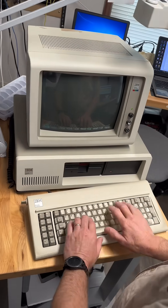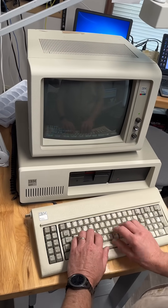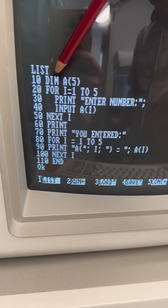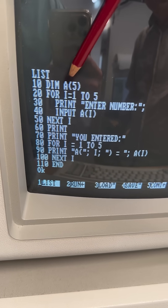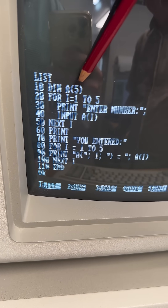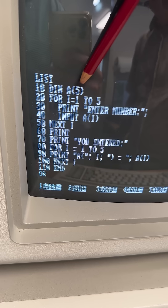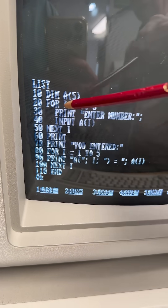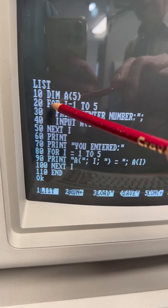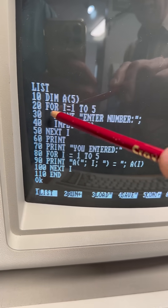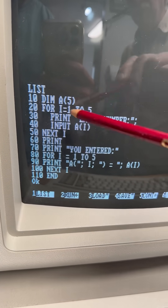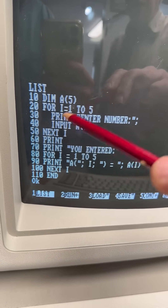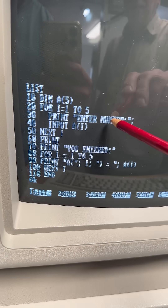Let's get into the code. Right here is where we define the array. We use the dimension statement and we're creating an array labeled A with five elements — like the five compartments in that ice tray. We're going to run this loop from i equals 1 to 5, so we're going to go through this five times and each time ask you to enter a number.